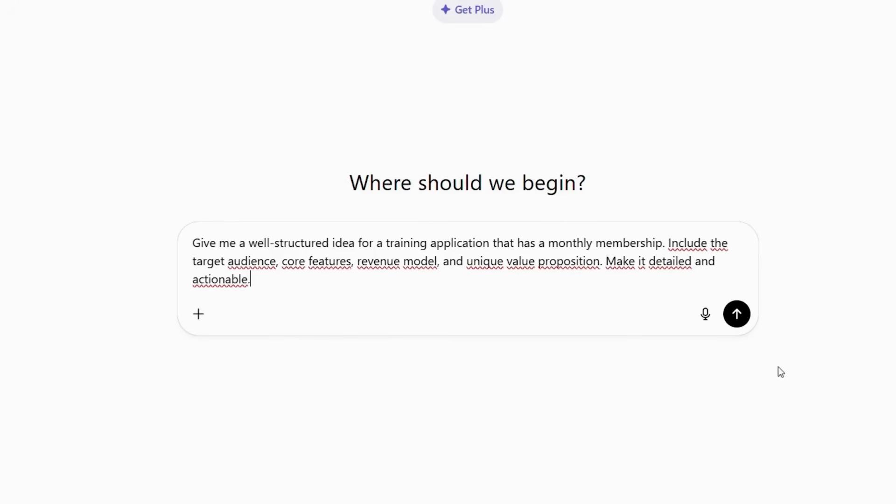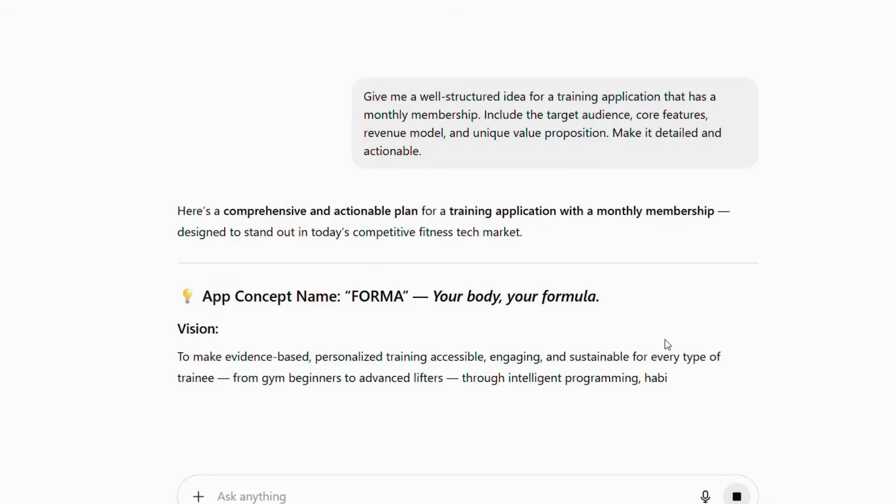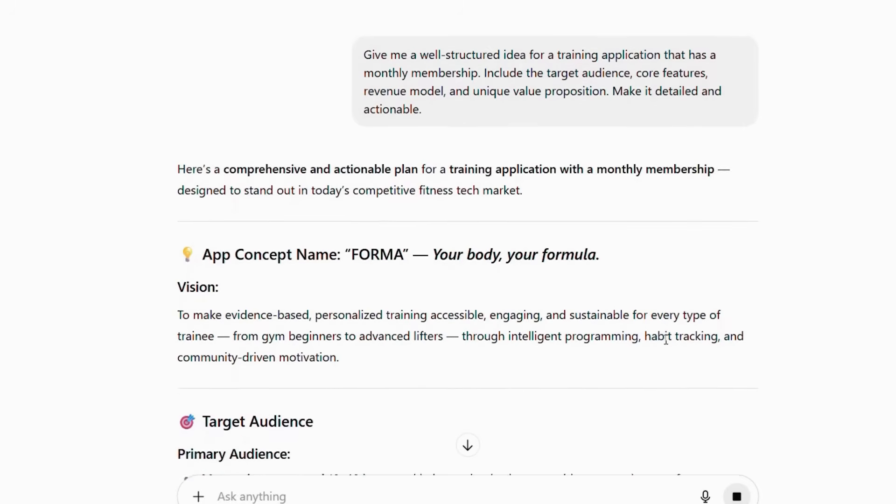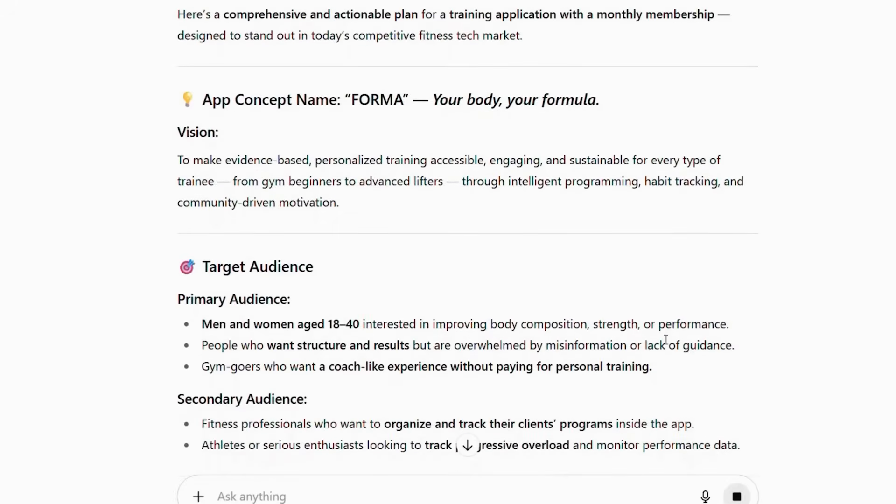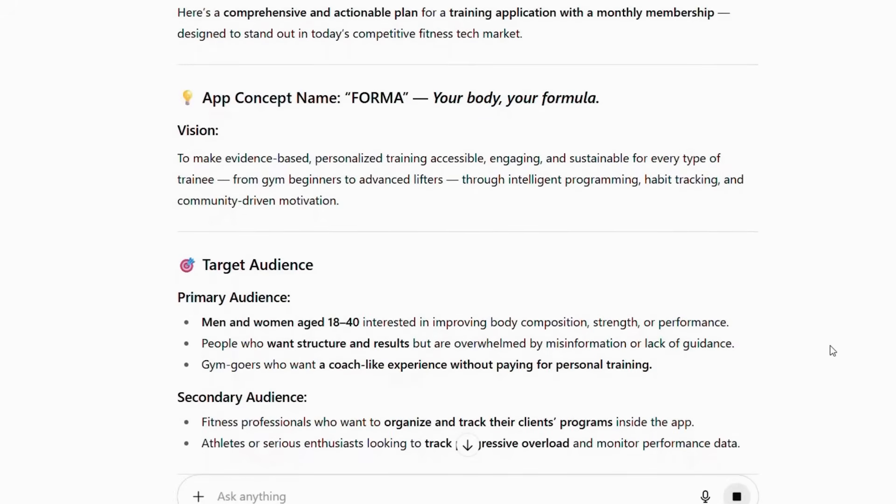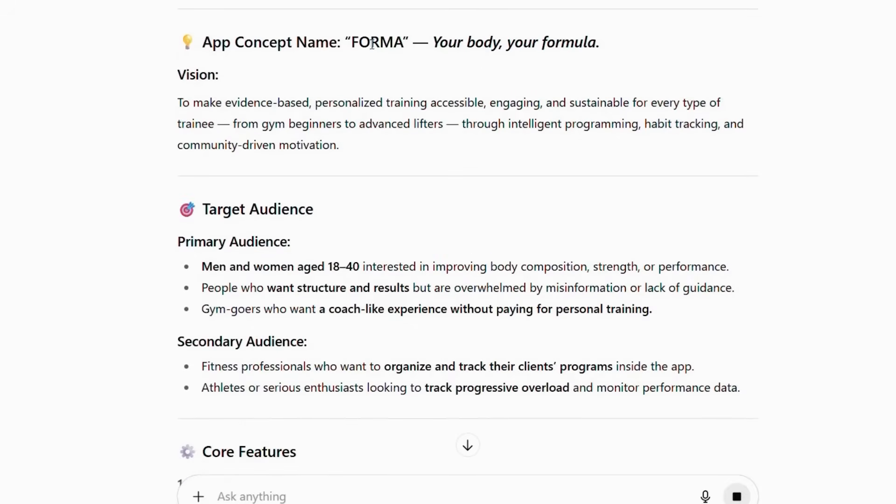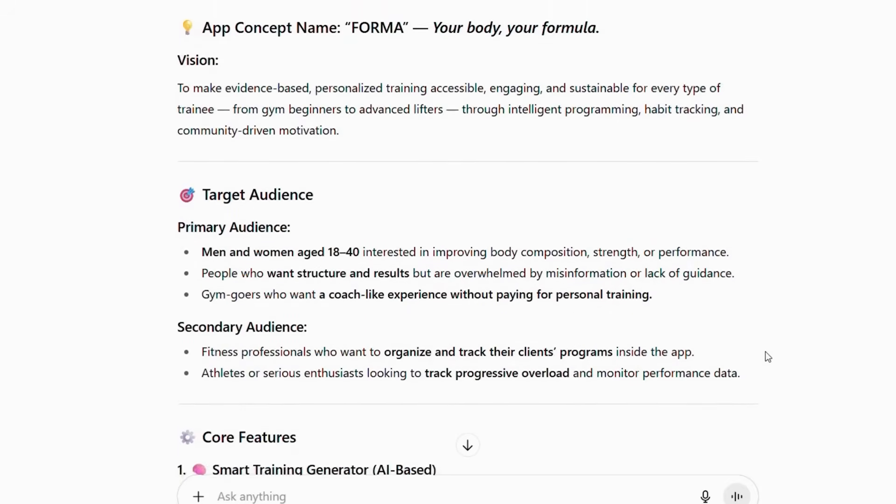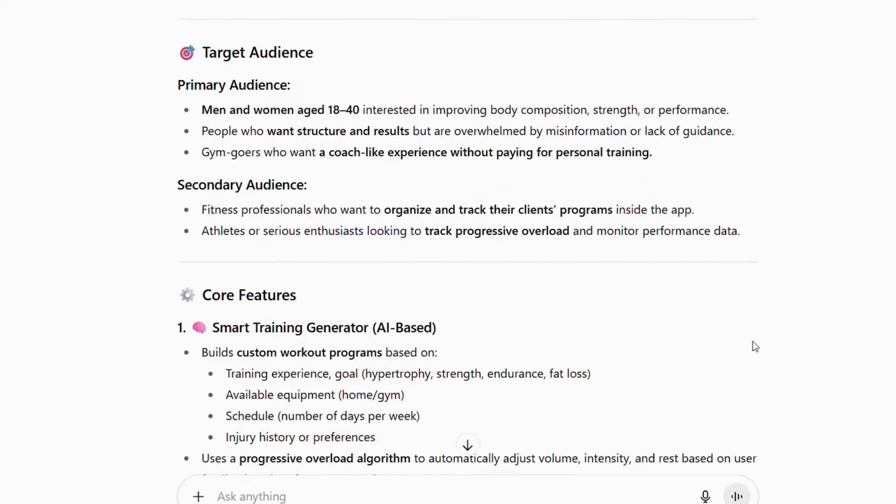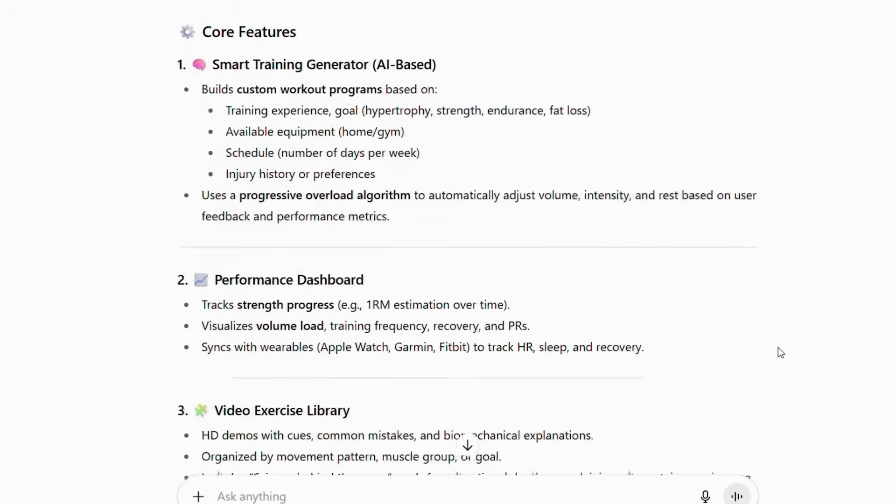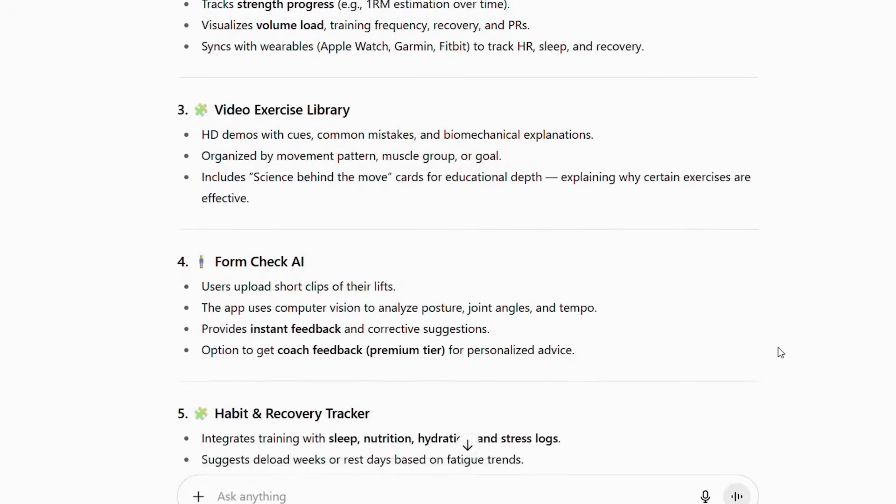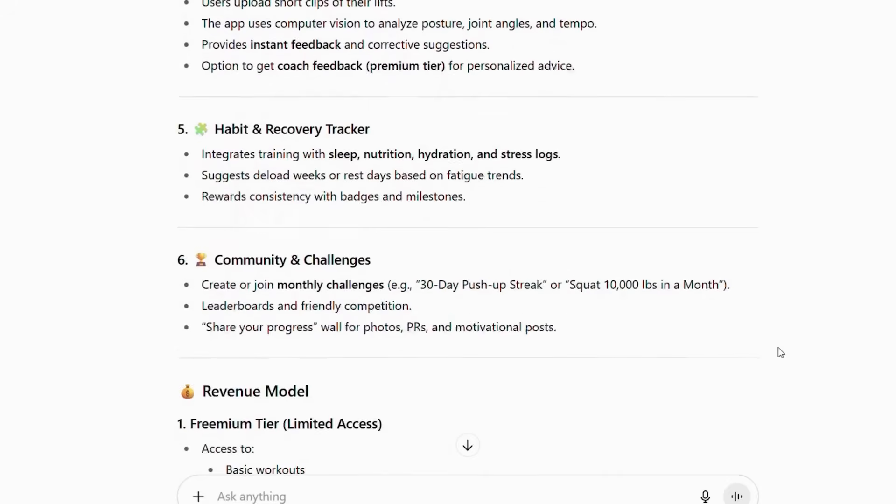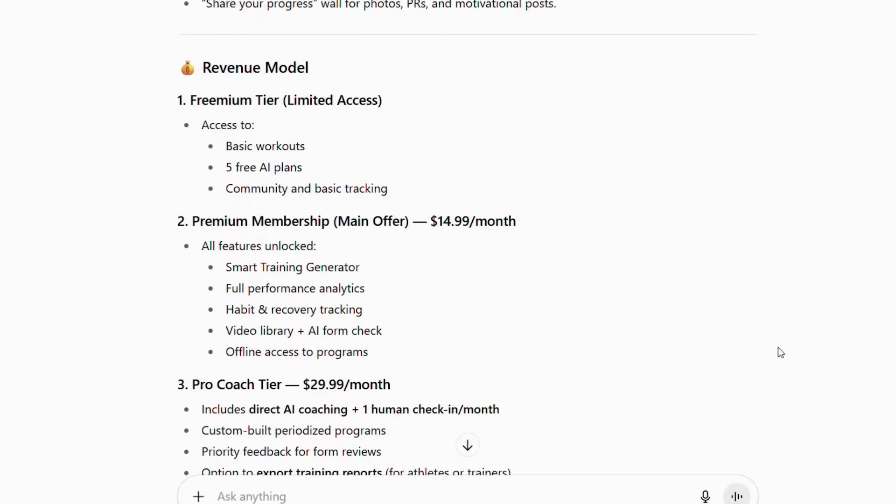Here's what typically happens when you use this prompt. ChatGPT analyzes successful training app models. Then, it identifies market gaps and opportunities. Next, it creates a comprehensive business concept. After that, it outlines monetization strategies. Finally, it provides implementation recommendations. For instance, ChatGPT might suggest a Forma app that combines physical fitness with mental wellness training. The AI would detail how this app targets busy professionals who want both physical and mental health improvement in one platform. The key is being specific in your request. Therefore, you get actionable ideas rather than vague concepts.